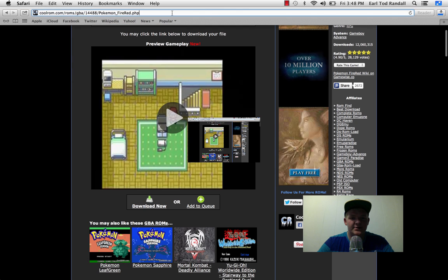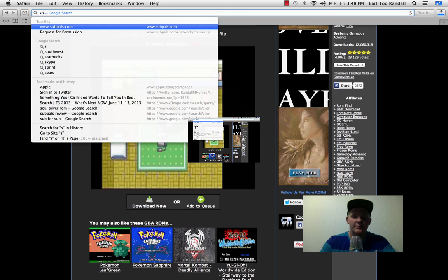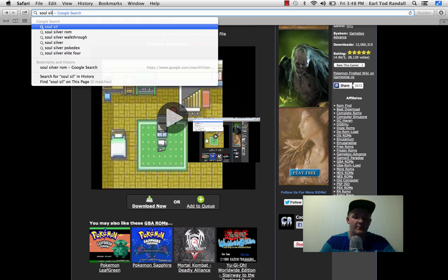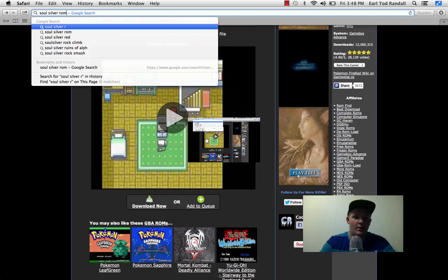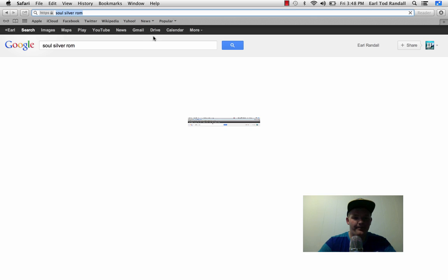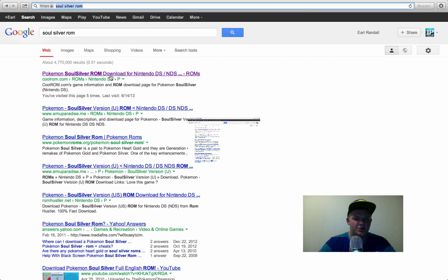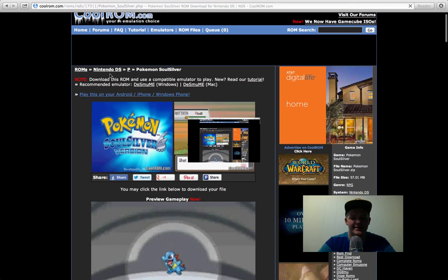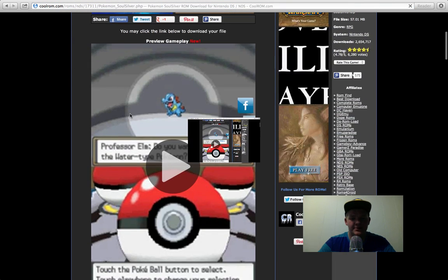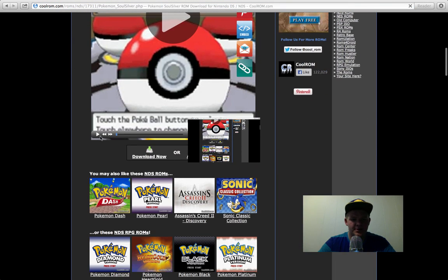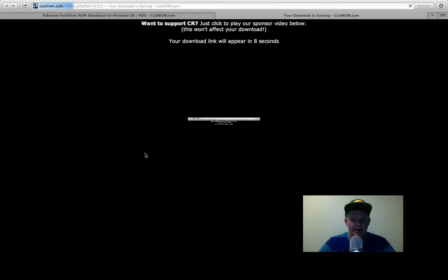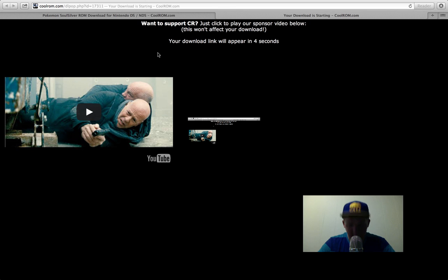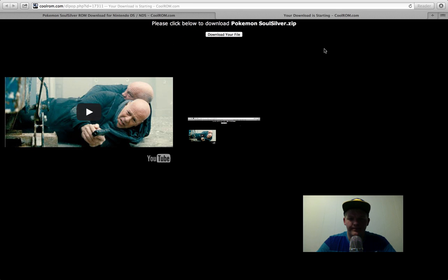That will start downloading. Now we need SoulSilver. SoulSilver ROM. Should be right here. And I'll leave links in the description for all of this. I think I already said that, but I'll just mention that again. Download Now. And then you have to wait another eight seconds. Of course, because people always make you wait. And click on Download File.